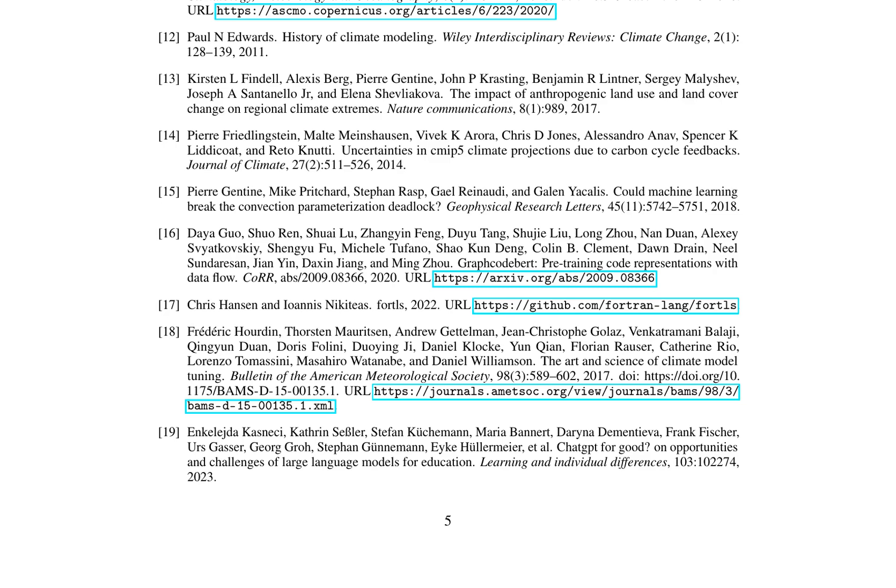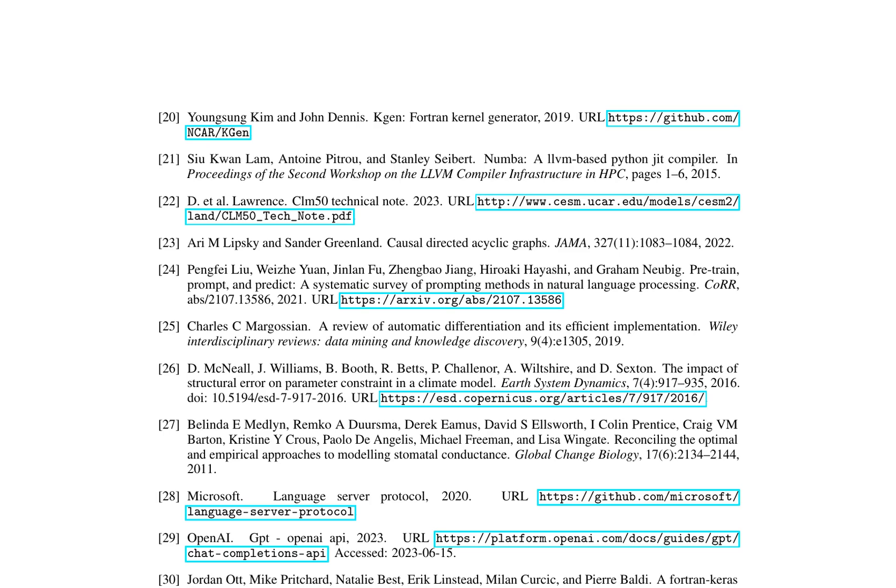The paper highlights several key references that support this approach, including works by Gentine et al., 2018, and Yuval and O'Gorman, 2020, who demonstrated the potential of deep learning in enhancing climate model accuracy. It also references research on the development of high-order computational fluid dynamics solvers for compressible two-phase flows (Bayes-Ginn et al., 2023) and the importance of automatic differentiation in improving model efficiency (Margosian, 2019).